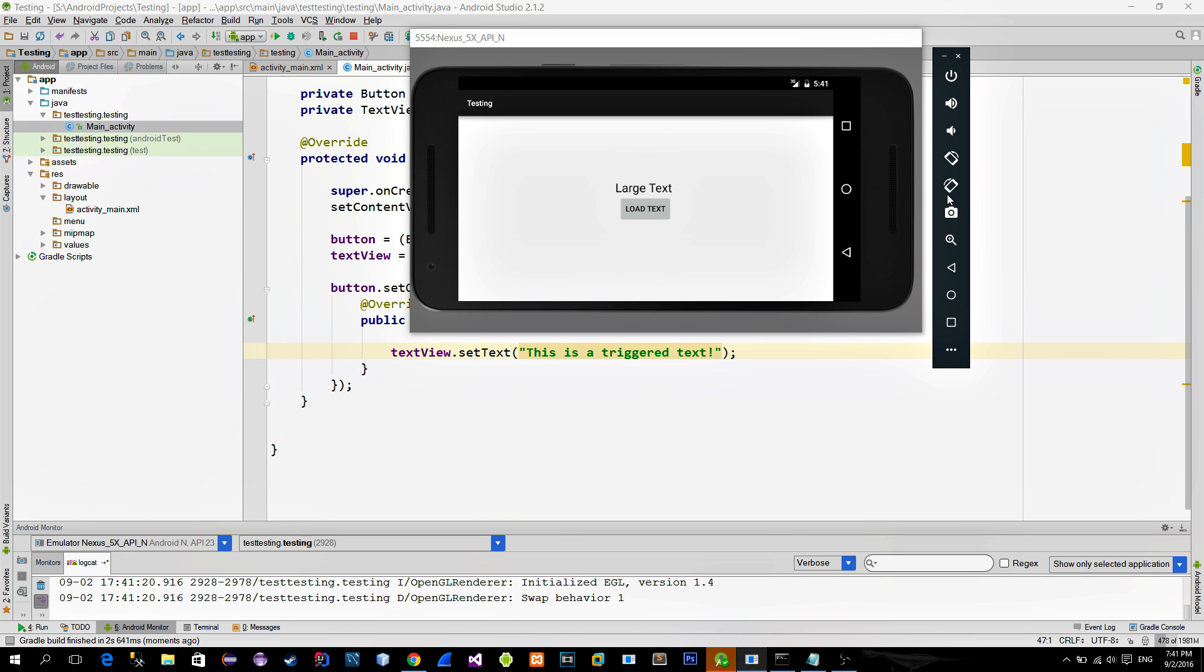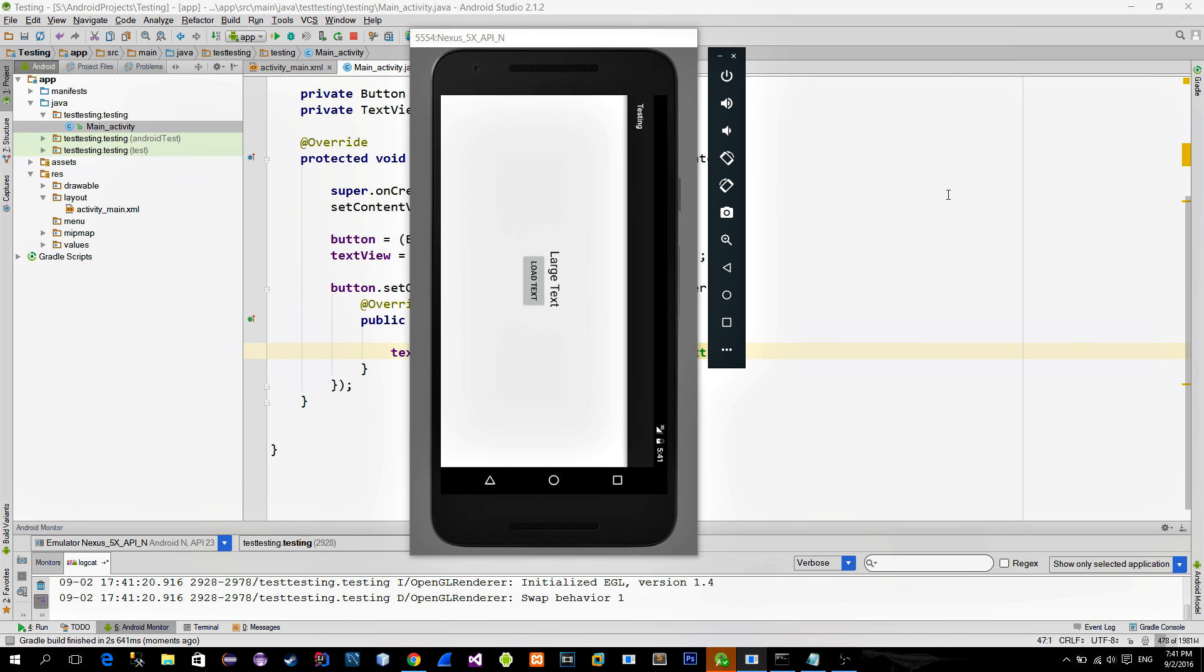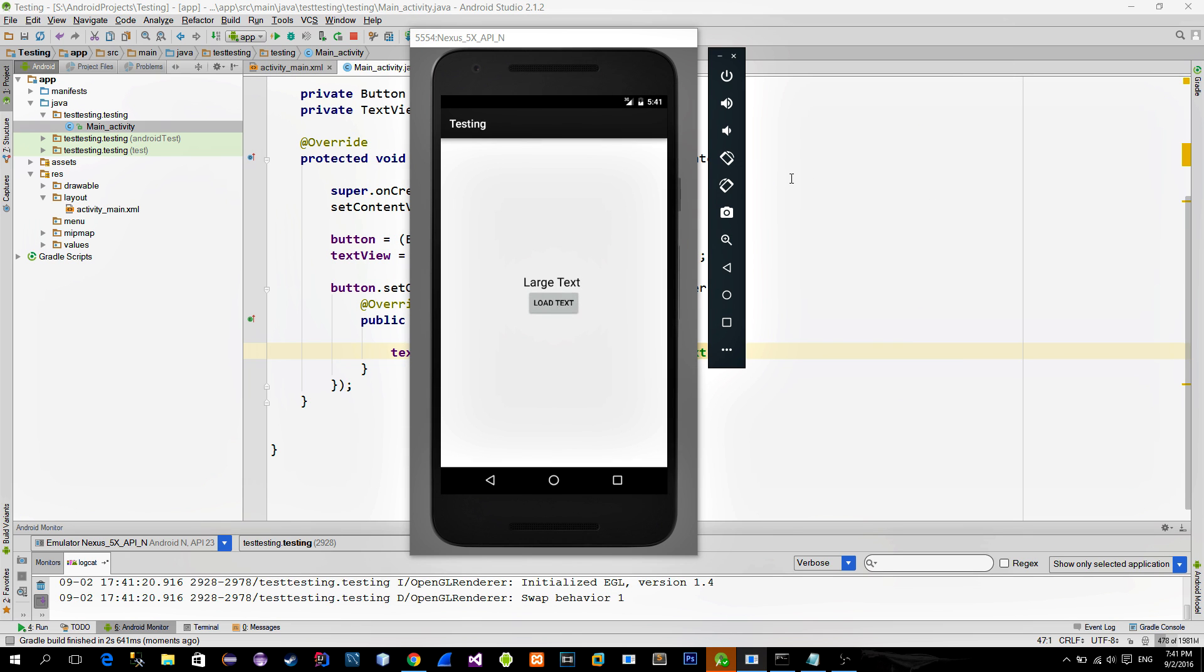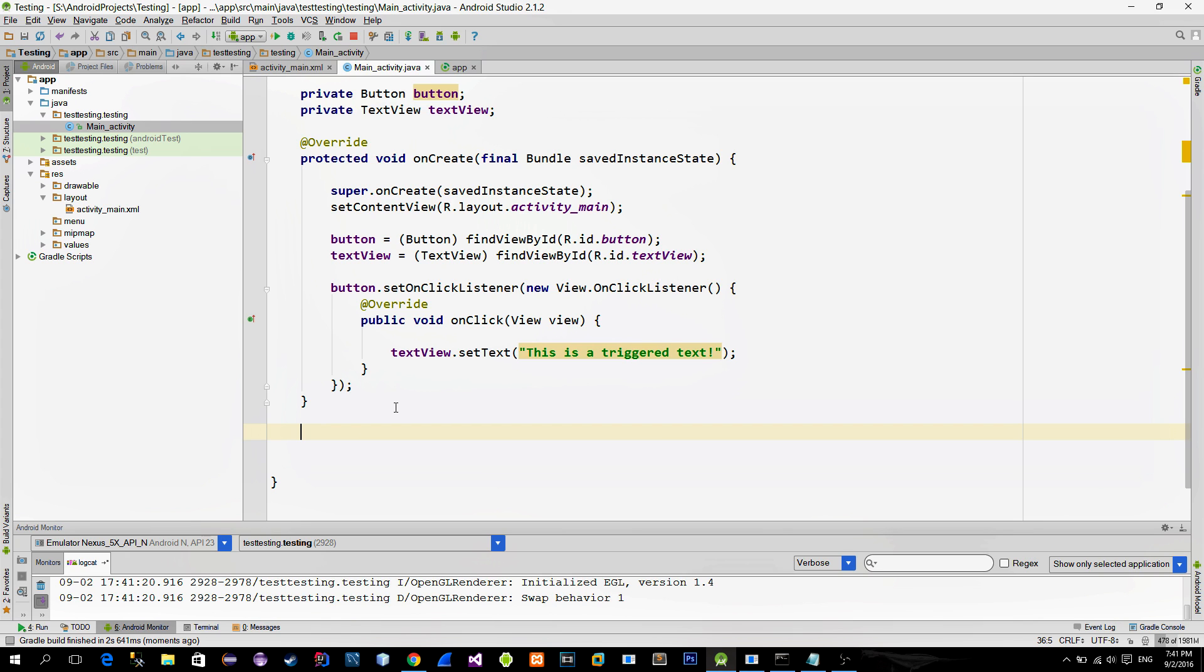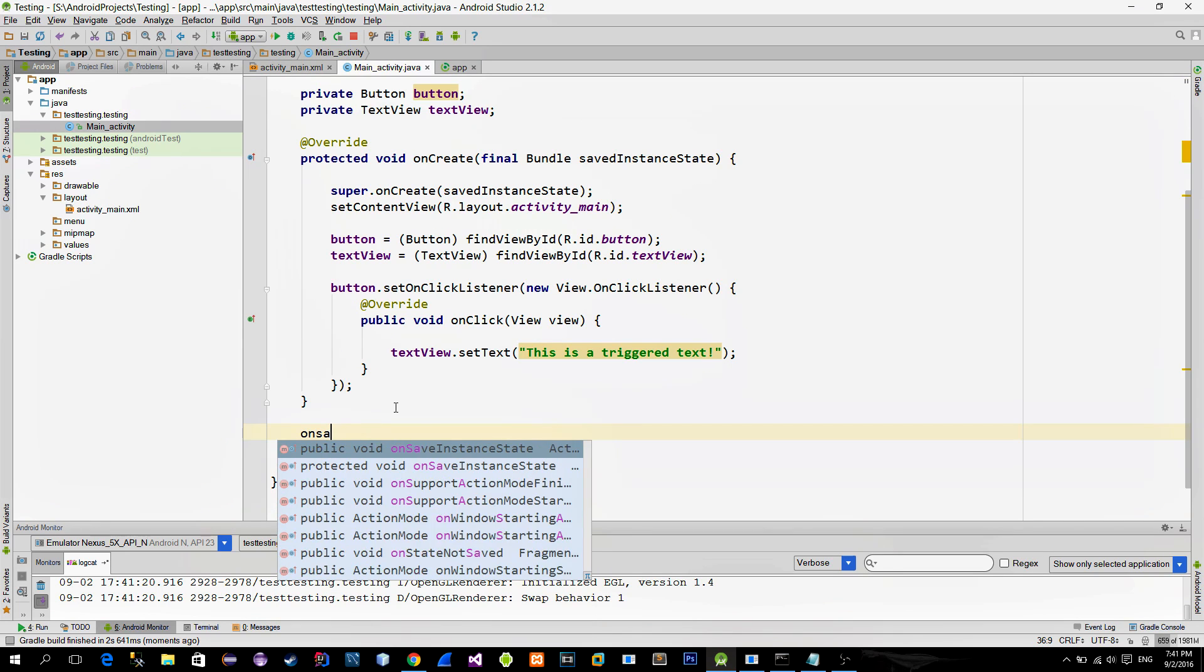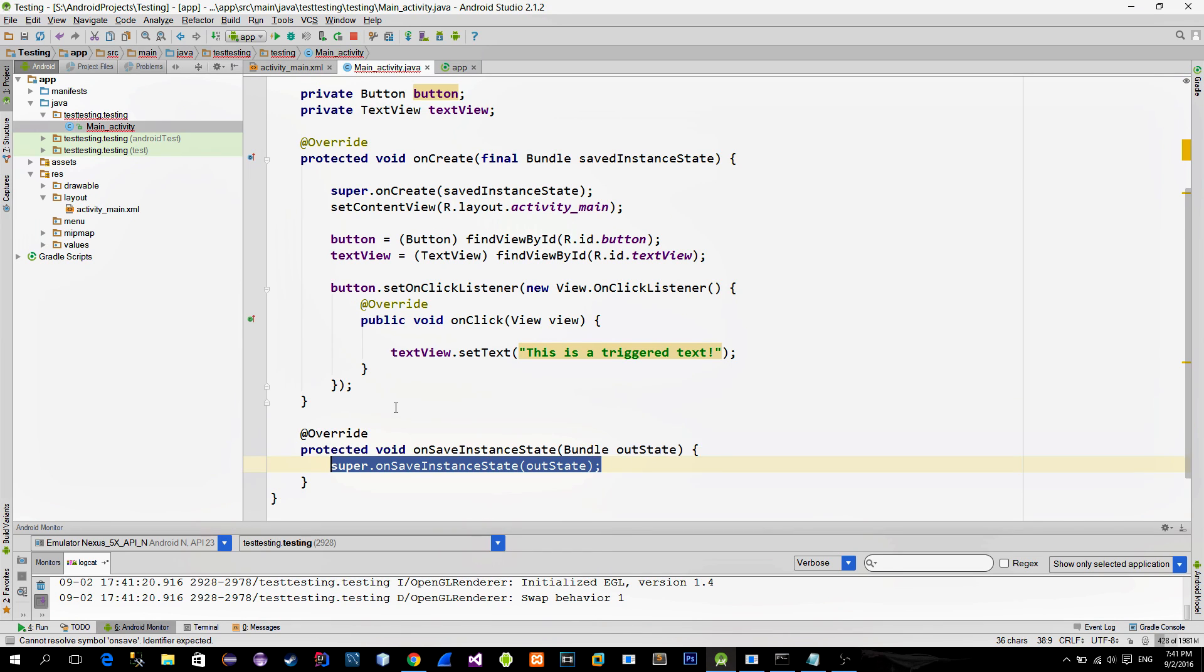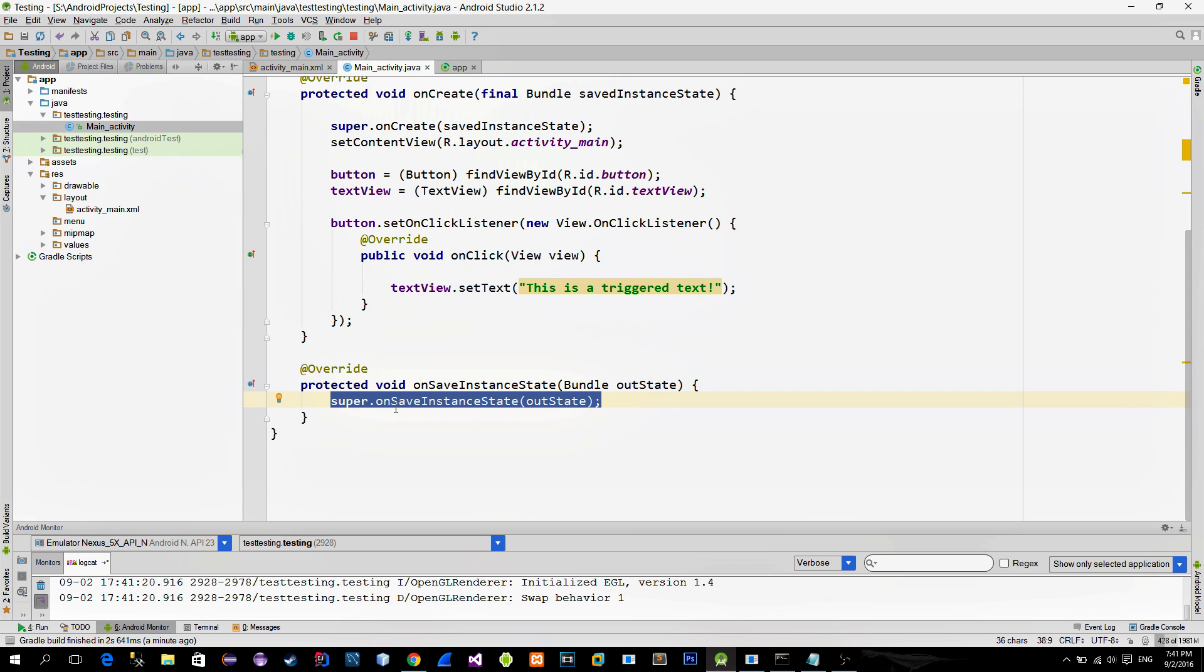What happens is that the OnCreate method gets called again and everything is recreated. But there is a solution for this problem. When the screen is rotated, there are two methods that get triggered. These are OnSaveInstanceState and OnRestoreInstanceState.